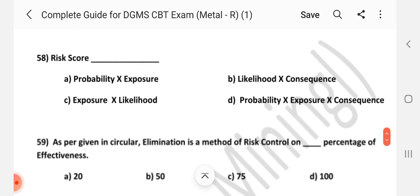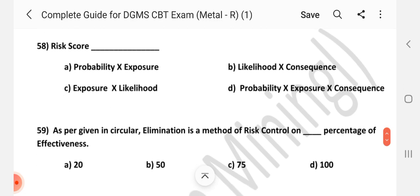Question number 58: Risk score is calculated as — Answer is D — Probability into Exposure into Consequences.